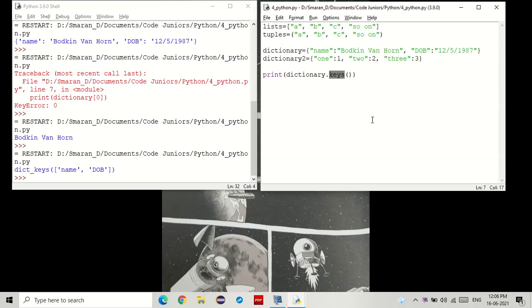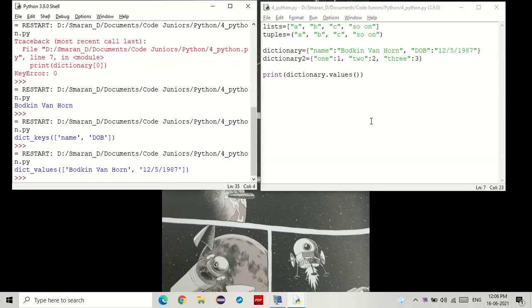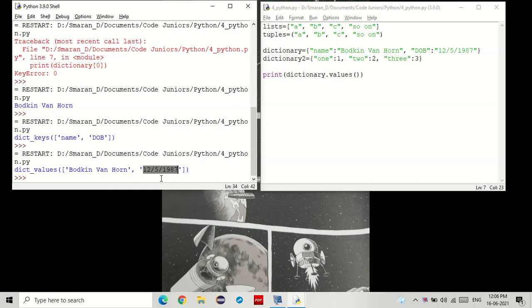And for values, we just enter the same. You see that? This time it says the values where the name is Bodkin Van Horn and the date is that.